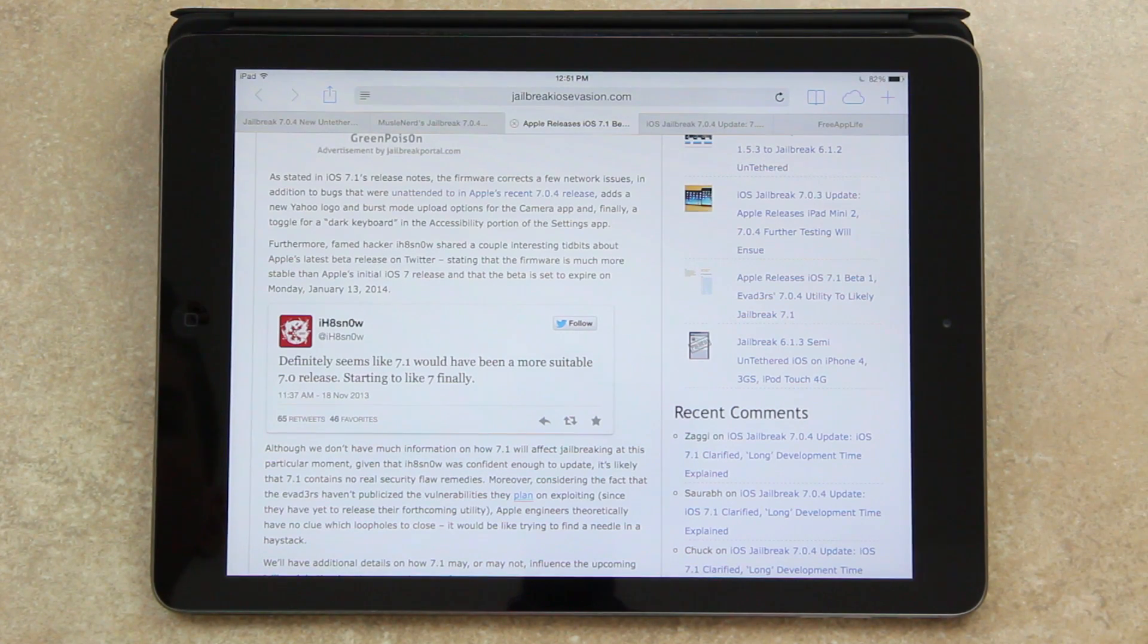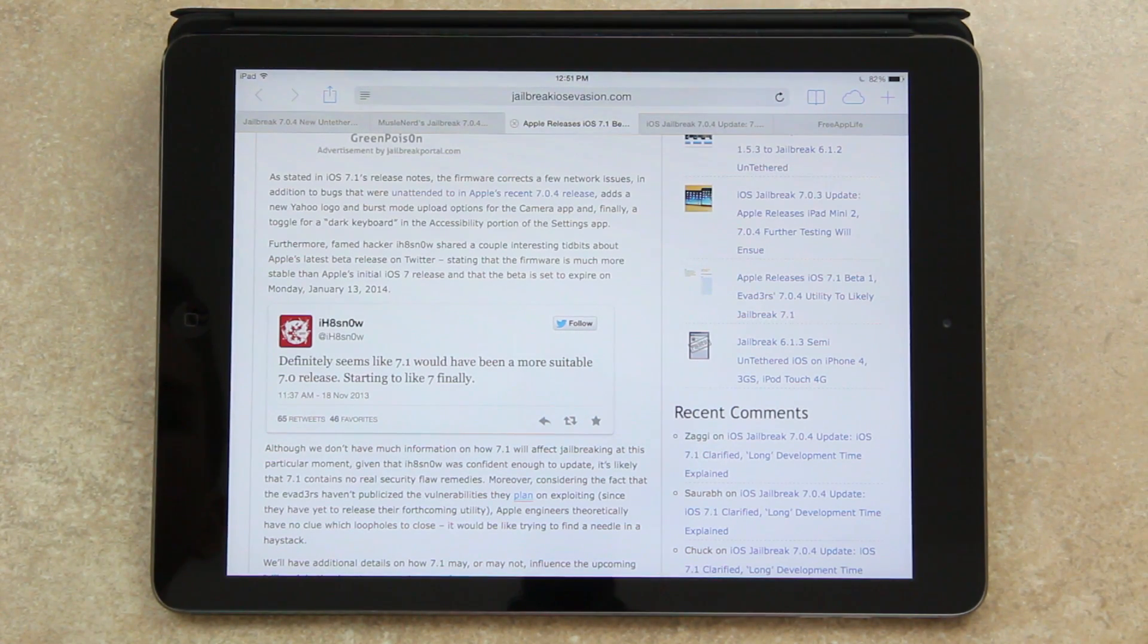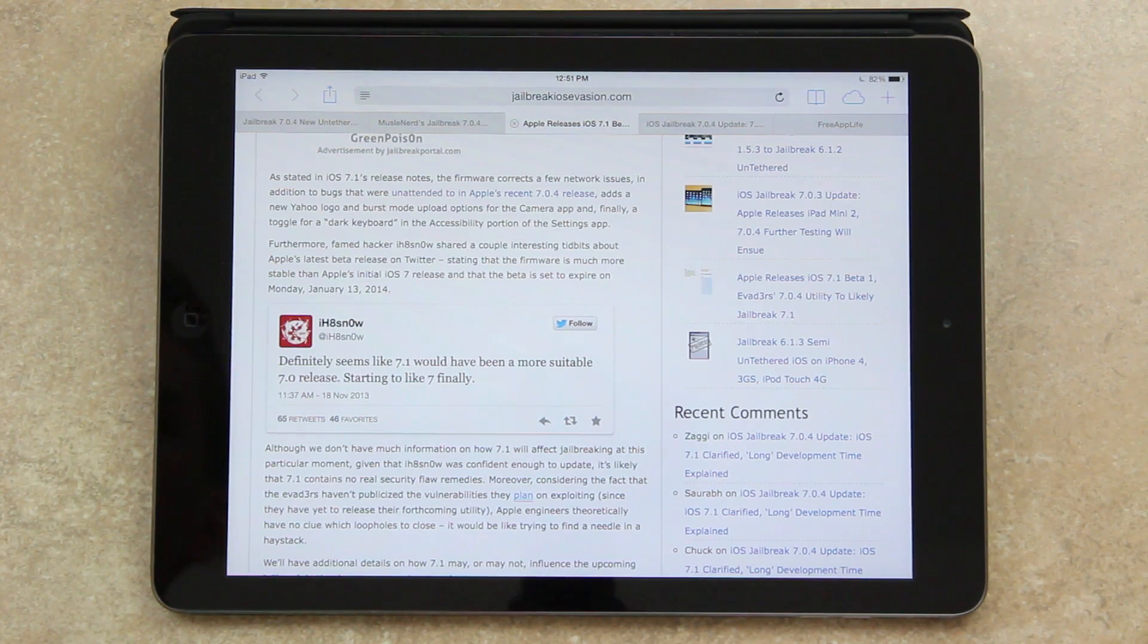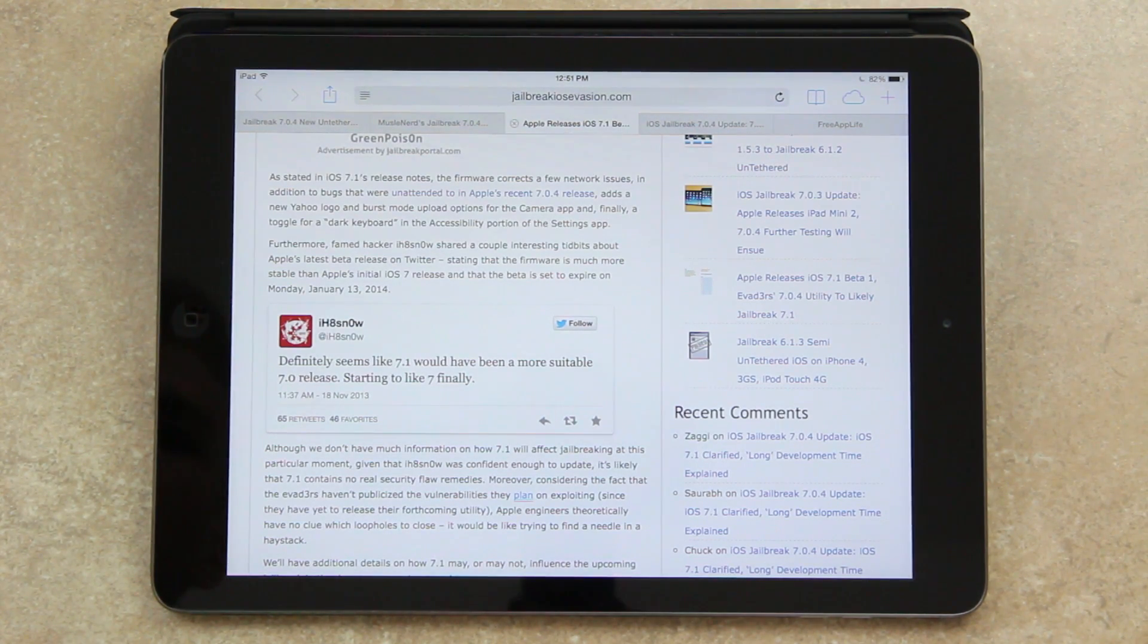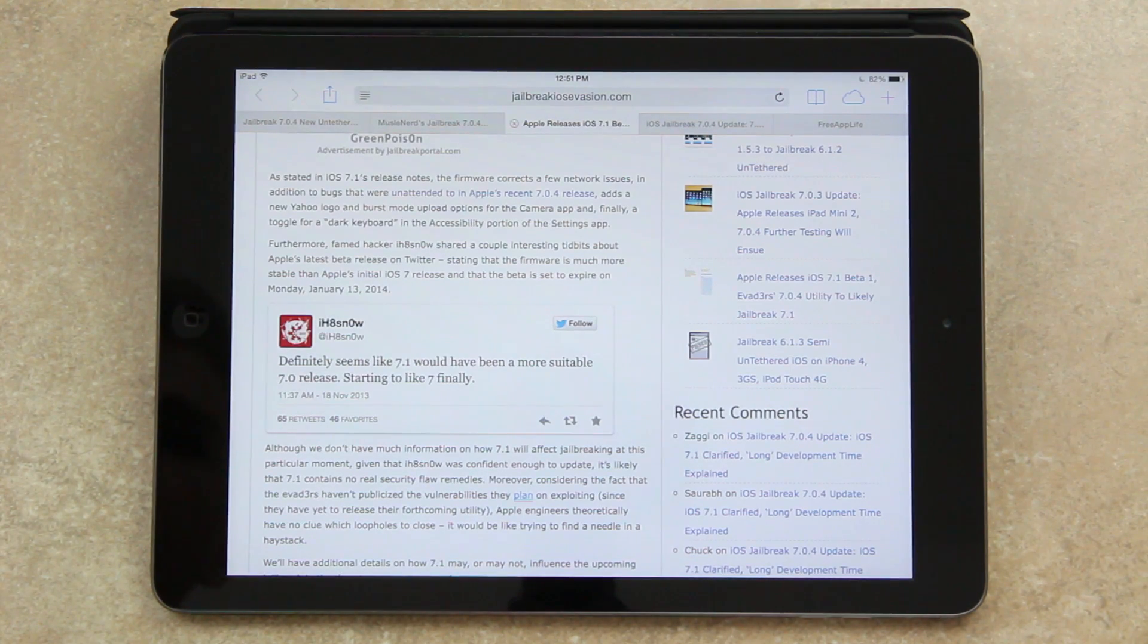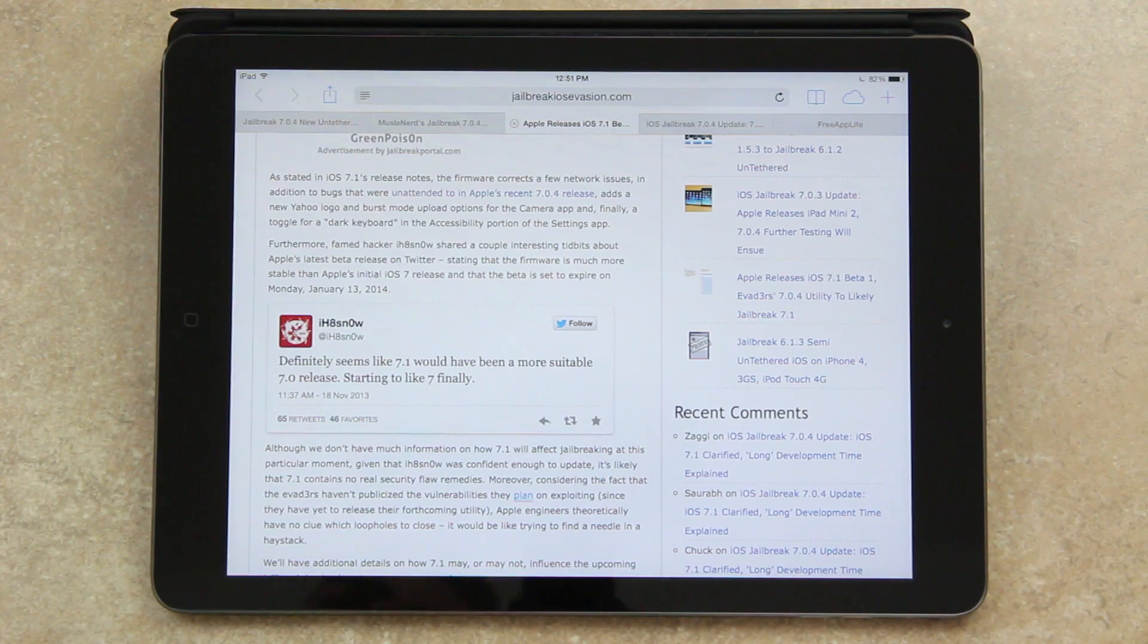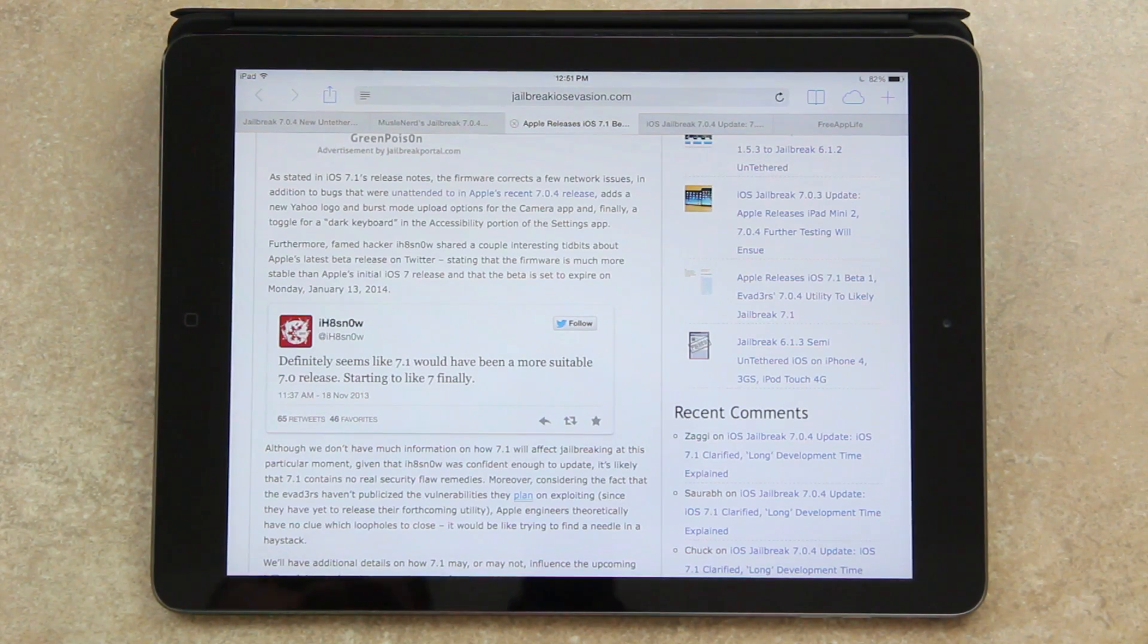Moreover, considering the fact that the evaders haven't publicized the vulnerabilities they plan on exploiting since they have yet to release their forthcoming utility, Apple engineers theoretically have no clue which loopholes to patch. It would be like trying to find a needle in a haystack. However, that doesn't mean you should update to iOS 7.1 right now.